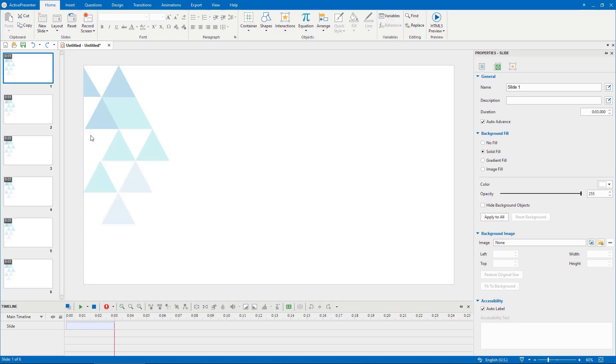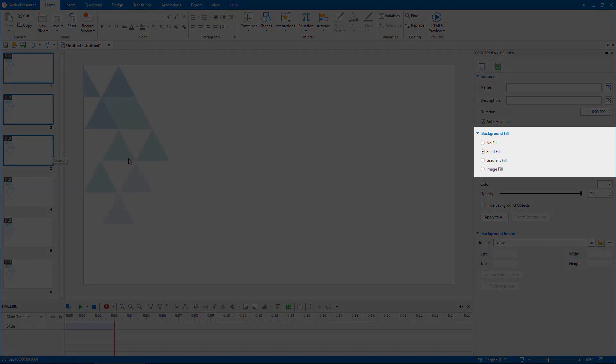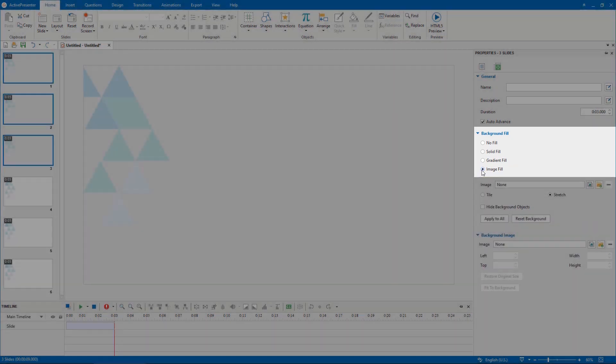To fill slides with an image, select one or more slides. Then, in the background fill section of the properties pane, select image fill.